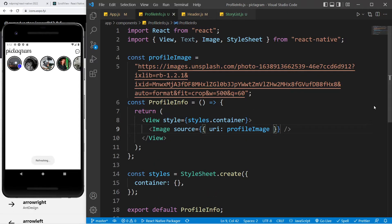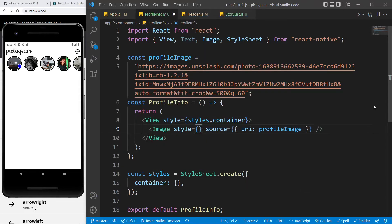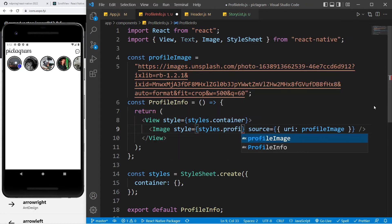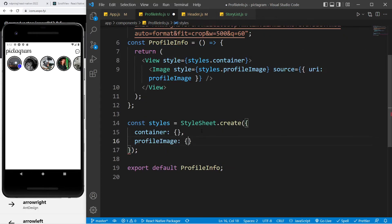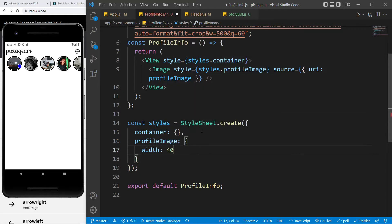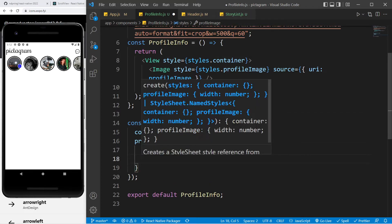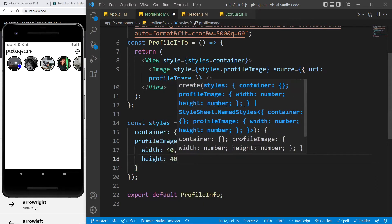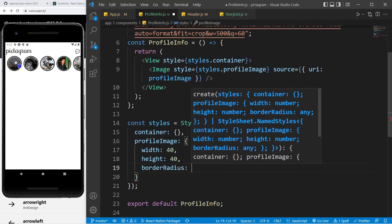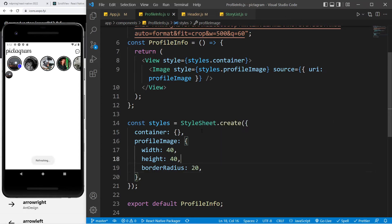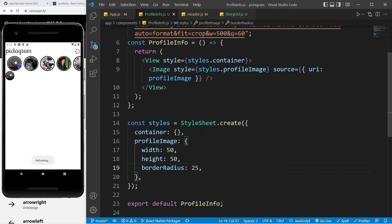If I save this, nothing will happen — and that's because whenever you use any remote URI, you have to specify the width and height. I'm going to create the profile image style with a width of 50, height of 50, and border radius of 25, which is half of 50, so we get a circular image.